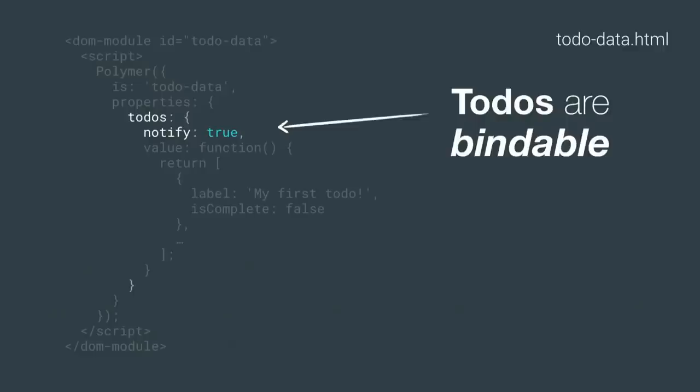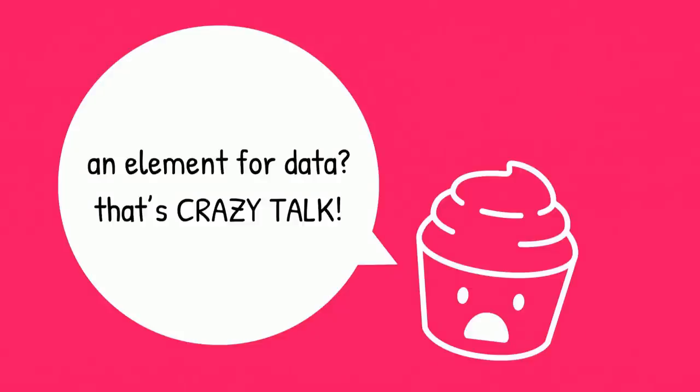This is the markup for that element. It's pretty simple. It doesn't even contain a template. Its main distinguishing feature is this to-dos property right here. We're returning an array by default, and every to-do is going to be represented in that array with an object. Each to-do is going to be an object with two flags: an is-complete flag and a label for the actual text of the to-do. We've also set the notify true flag here so it'll be two-way bindable.